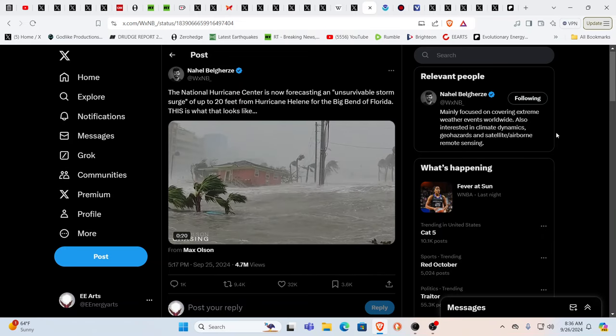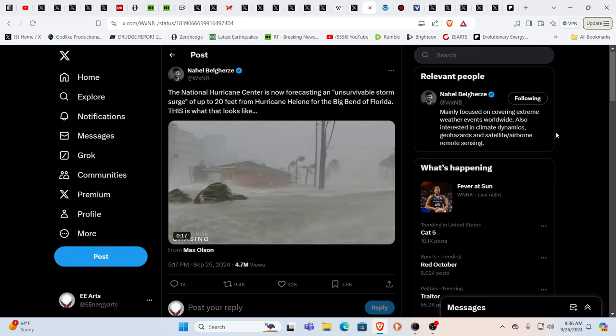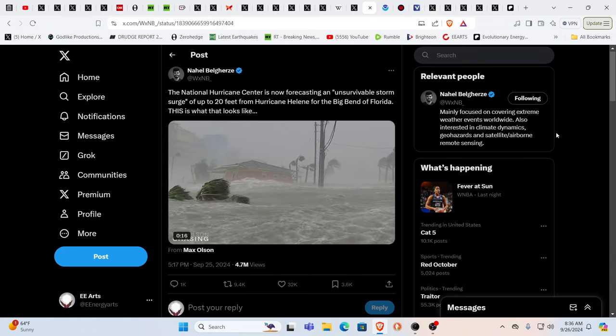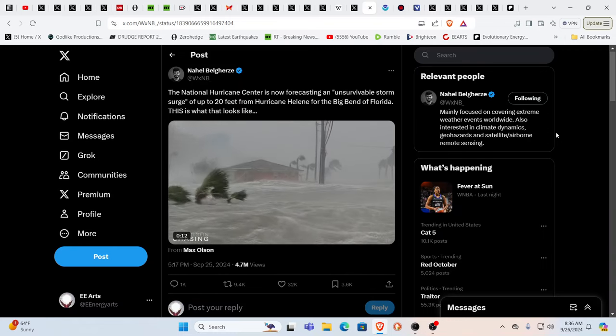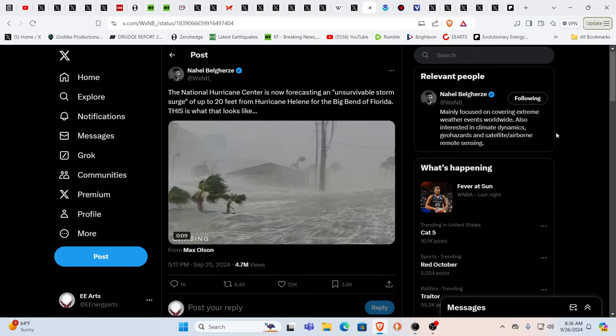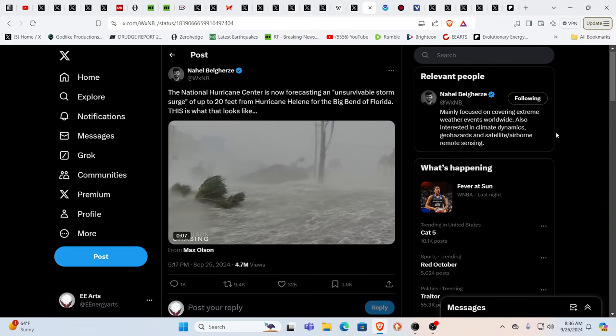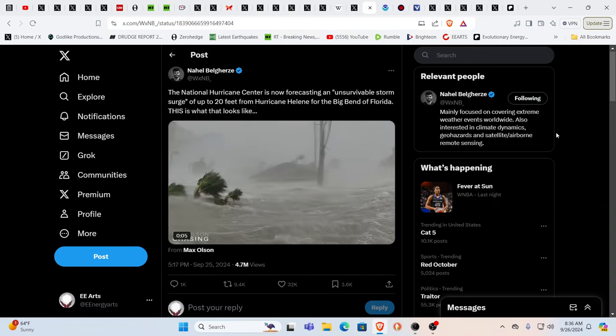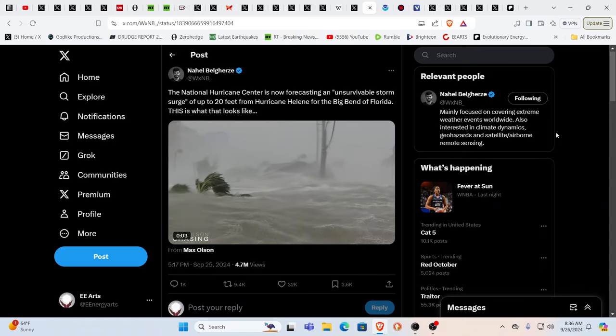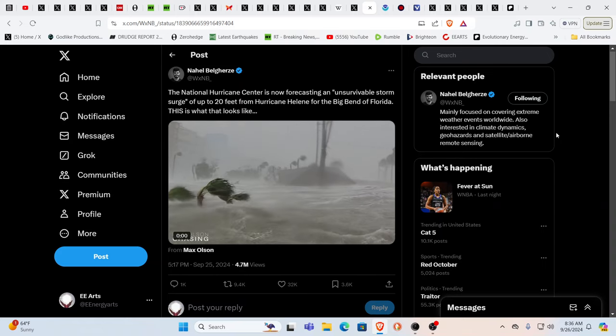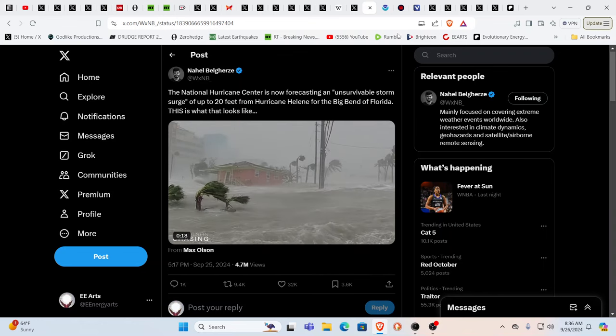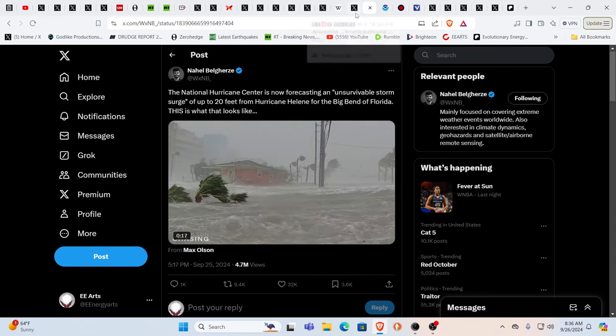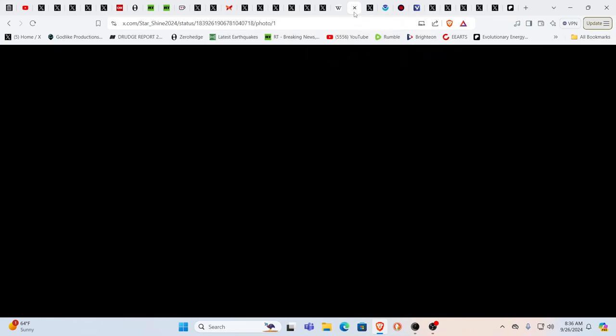Absolutely. So when you're talking that type of storm surge, you're talking literally houses being uprooted and moved. So yes, let us all put out our intentions and prayers that this will not be the case and that any technology that's being used to amplify this be short-circuited, eradicated, dissolved. Absolutely. This is showing over here, sub 925 millibar central pressure. Absolutely. Record breaking event, extreme impact.